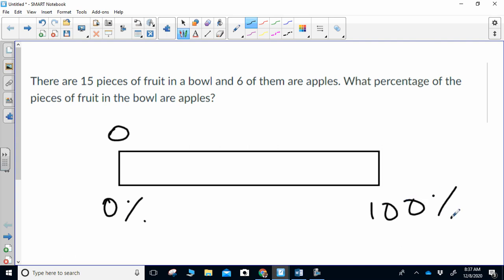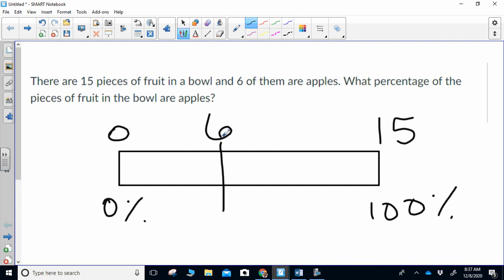This is my whole. I reread the problem and I see that 15 pieces of fruit are in the bowl and six of them are apples, so 15 is my whole — I put that here. The top line is fruit; six are fruit, so I put that here. I have to figure out what percent of the fruit in the bowl are apples. I look at the top and I see if I can get from 15 down to six. I cannot.